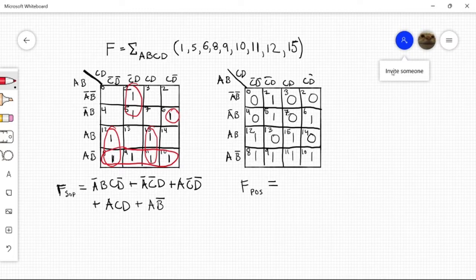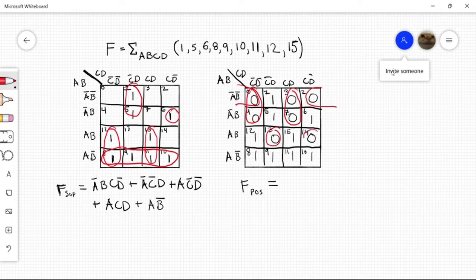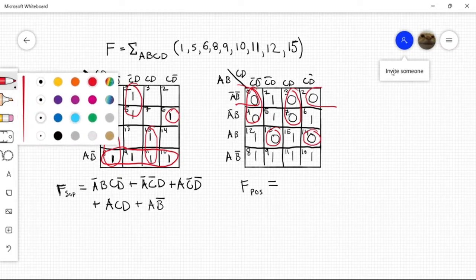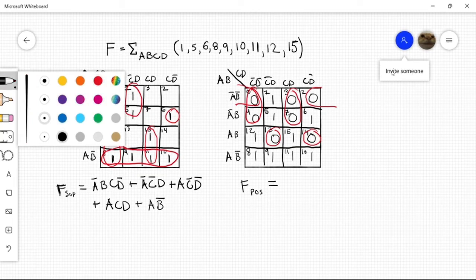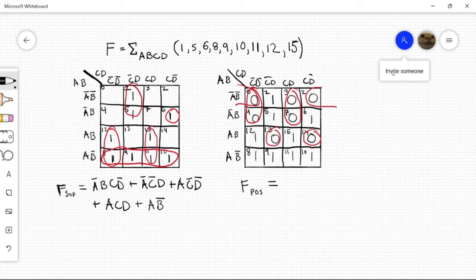Now our groups — so this is our group, this one, this one, and two single node groups. Now we want to fill out our expression. But this doesn't quite yield our product of sums exactly. This actually yields what we call y-bar, or y-not.